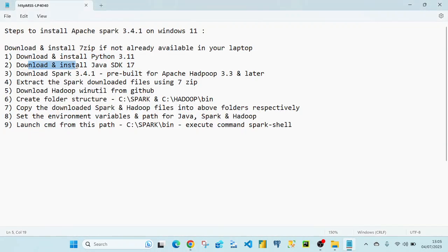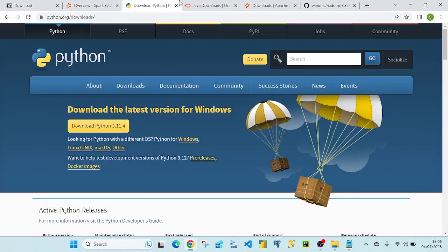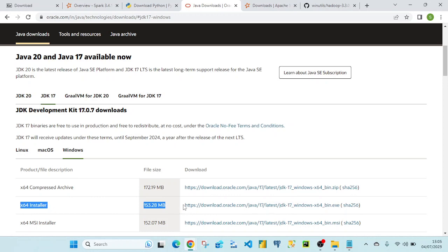The next step is downloading and installing Java. From the java.oracle.com site, I went to JDK 17, selected the Windows x64 installer, clicked the link, the file got downloaded, and I followed the standard installation process. While installing Java, make a note of the installation path, as we may require it in later steps.